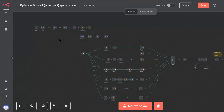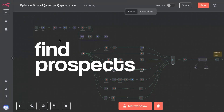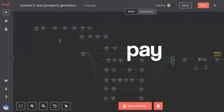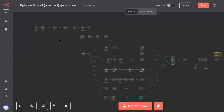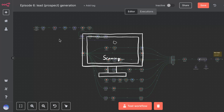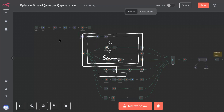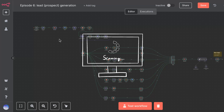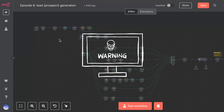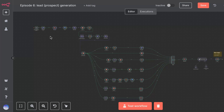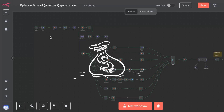In today's video, we'll build an automation that finds prospects using only free tools. There are other methods to get leads like Appify, Apollo, Zoom Info, but these are all paid tools or they have some serious limitations. With this workflow, you can get leads without paying a single penny.